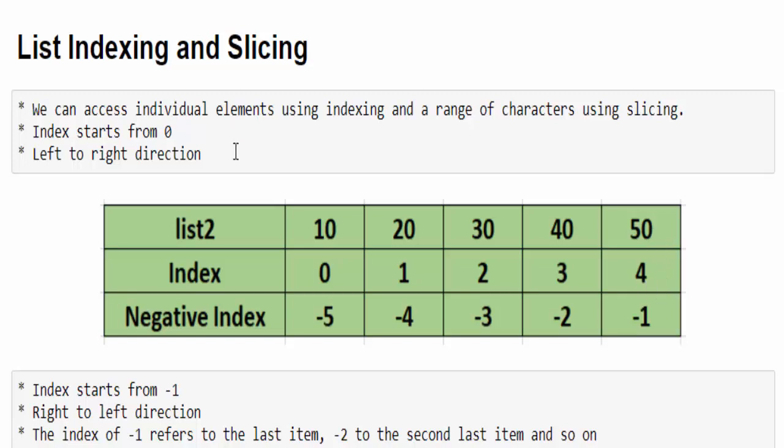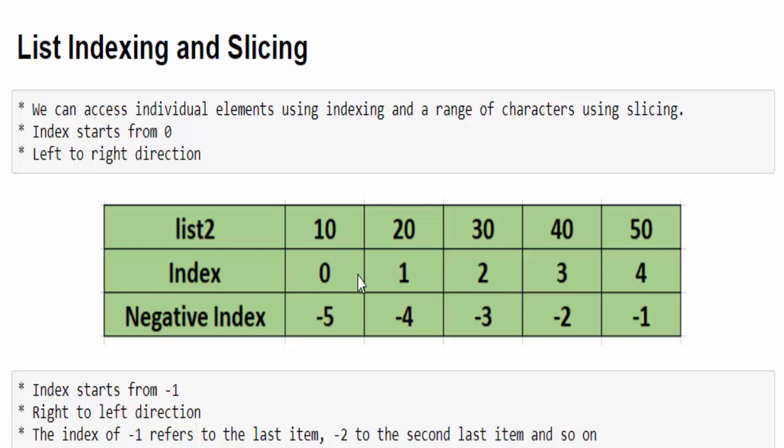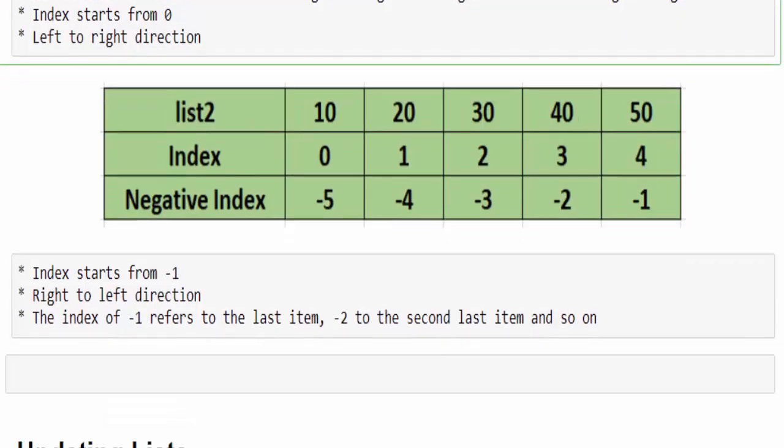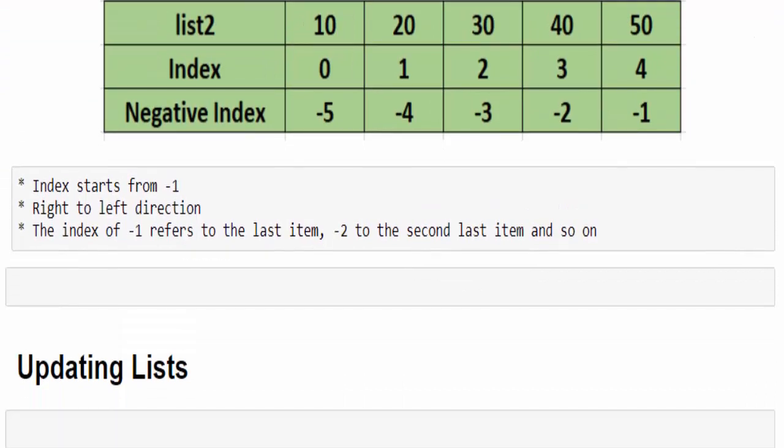This is the normal index method, which goes from the left to right direction. And we have another method called negative indexing. Here, the index starts from minus one and the direction will go from right to left. So minus one, minus two, minus three, minus four, minus five. When you want to access a value inside a list, you can use either way, either normal way or negative index. Accessing an individual element is called indexing. And if you want to access a range of characters, the index is called slicing. We'll see both things with practical implementation.